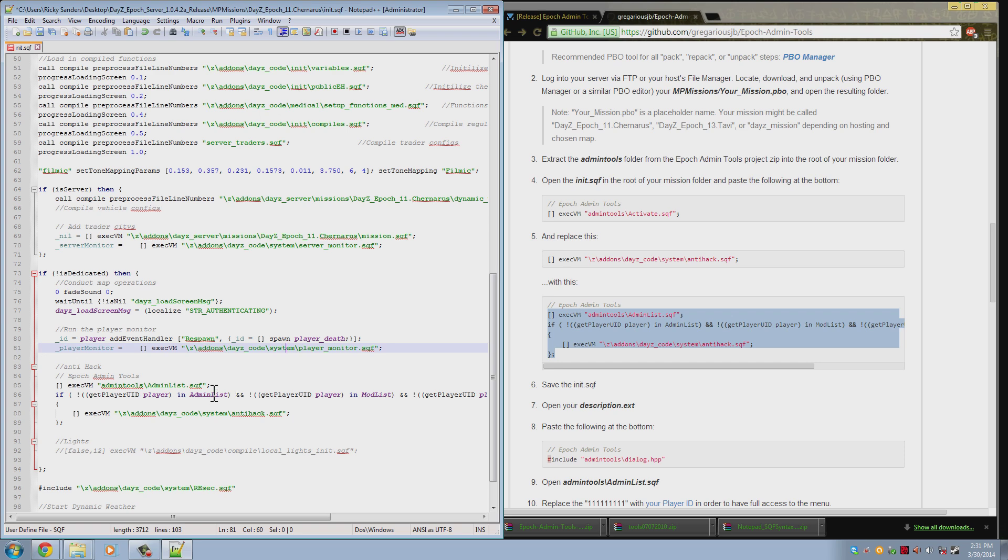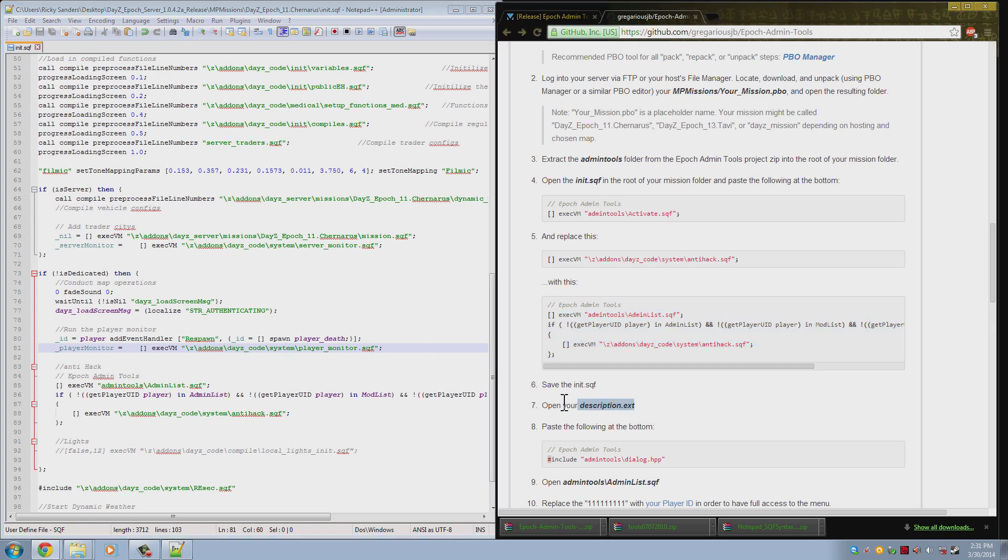So that's everything you need to do in here. You then save it. And now we need to open the description.ext.